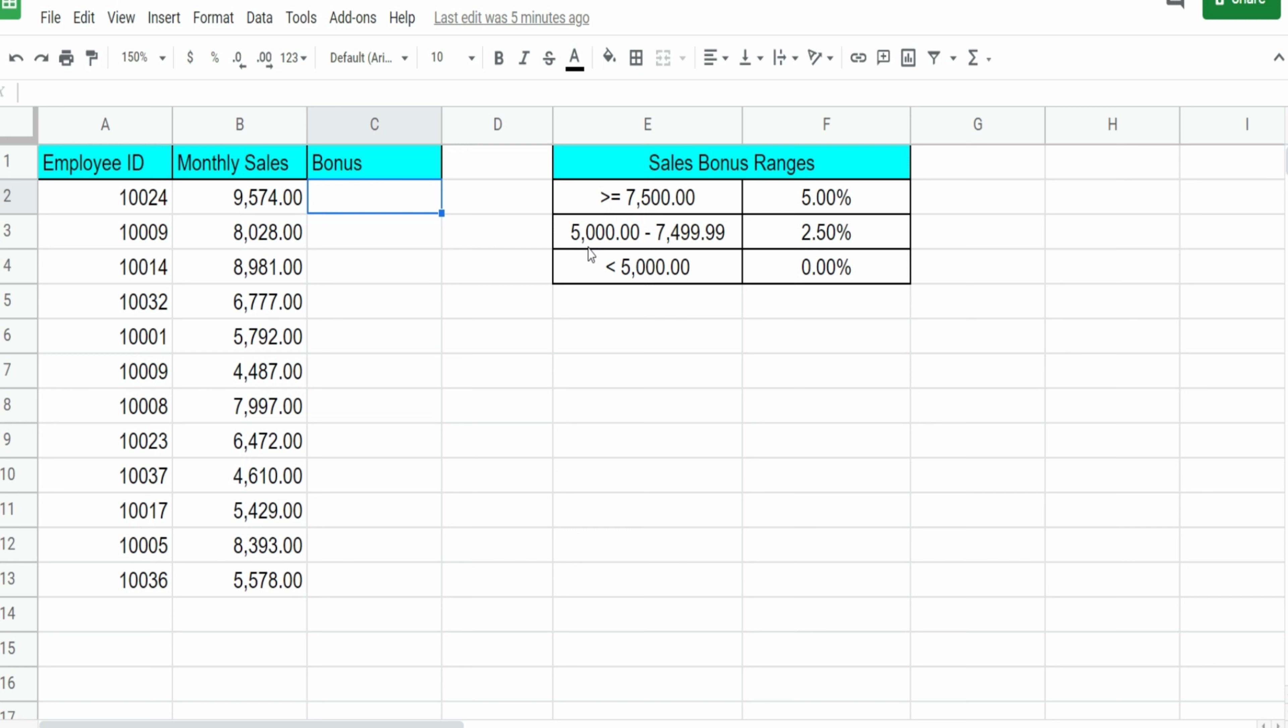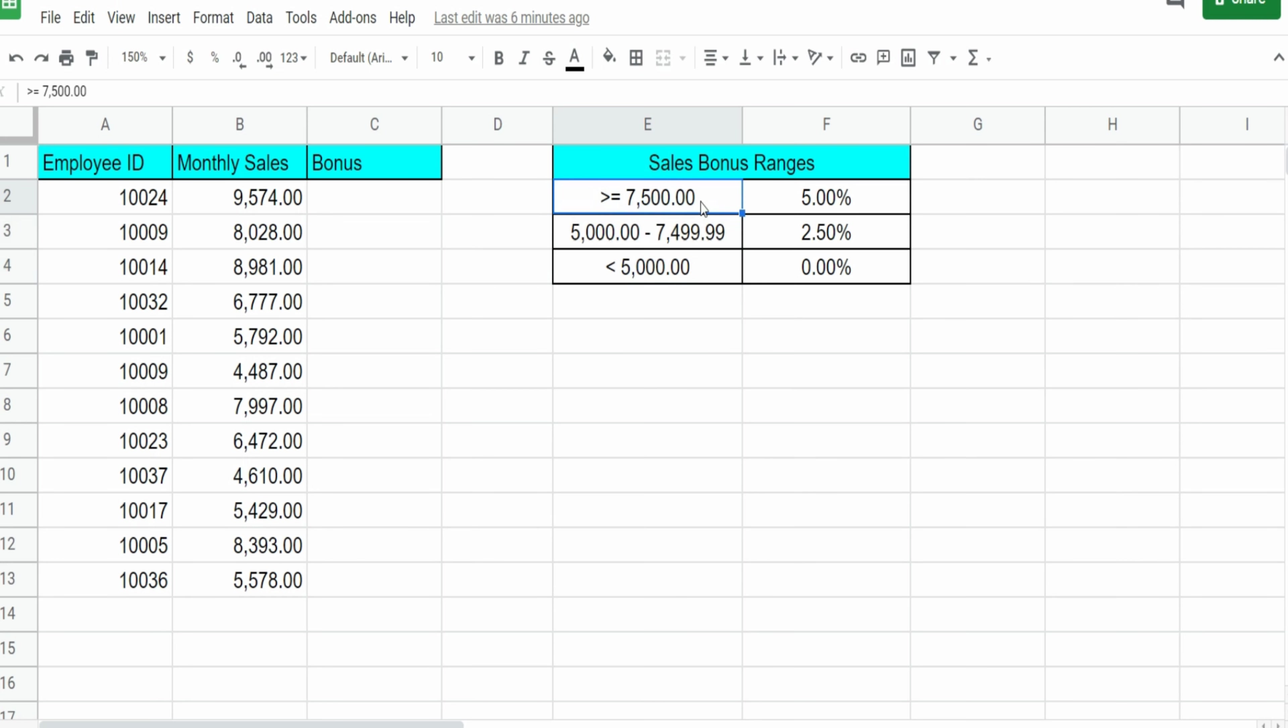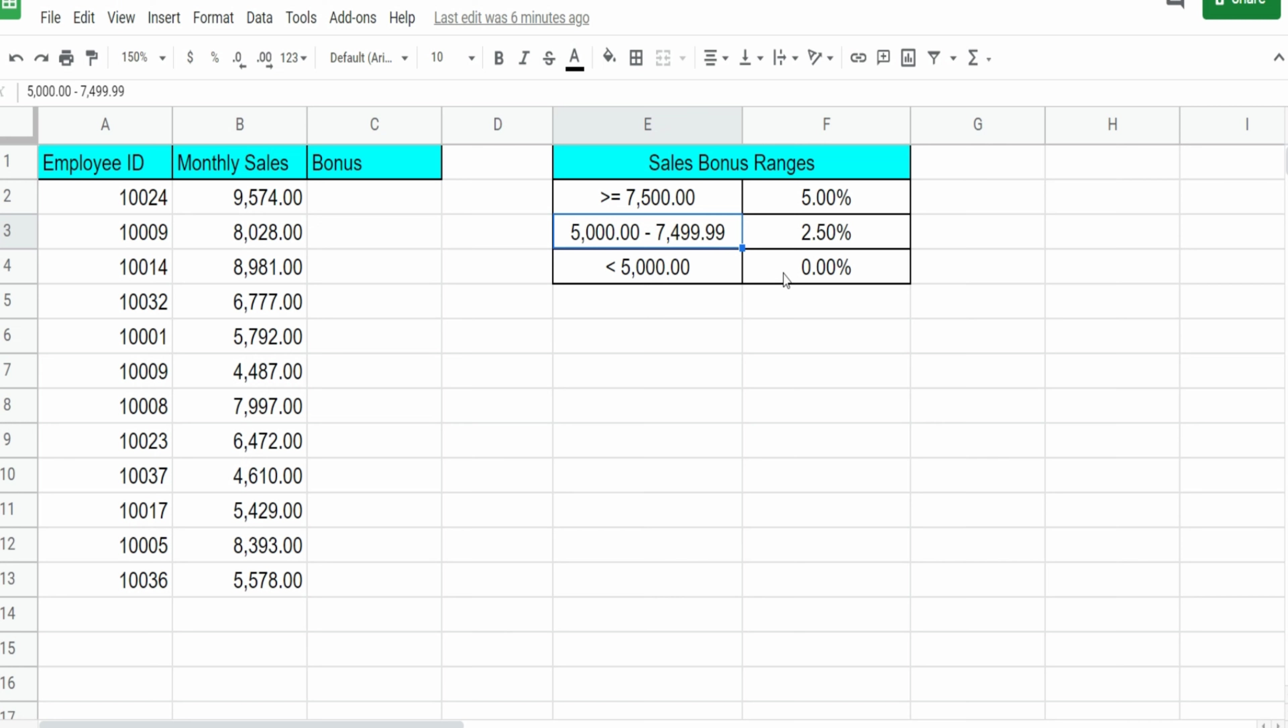So in this example here, we have employee ID numbers with monthly sales. And what we want to do is utilize the IFS function to assign a sales bonus based on these thresholds here. Anything that is greater than or equal to $7,500 in monthly sales gets a 5% bonus. Anything that is between $5,000 and just under $7,500 gets a 2.5% bonus. Anything less than $5,000 gets no sales bonus.